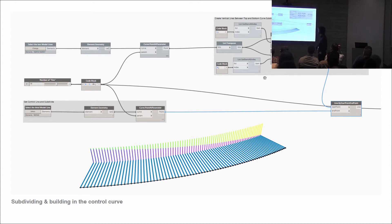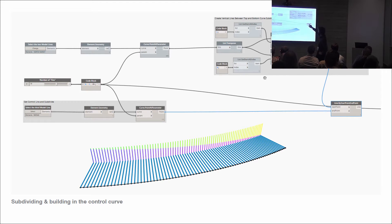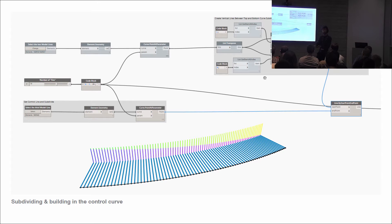We can then take the endpoints of these purple lines and do a line-by-start-point-and-end-point to visualise how the relationship between the adaptive component's placement and its control line is going to act. So still quite simple — we're looking at three rails and some intersection geometry. Then we move into list management.